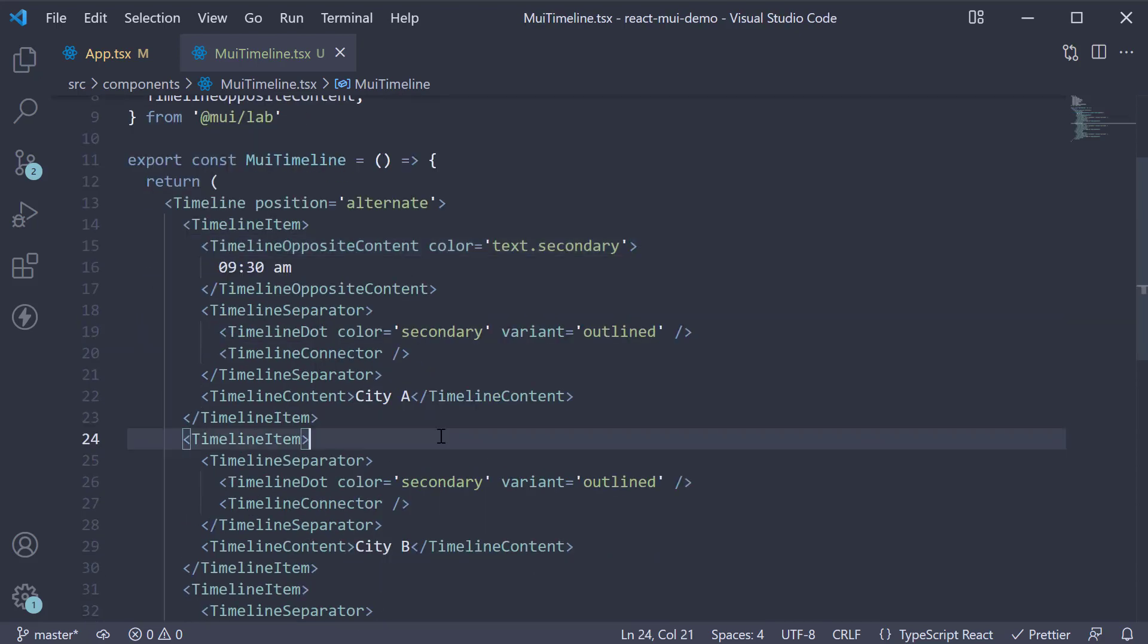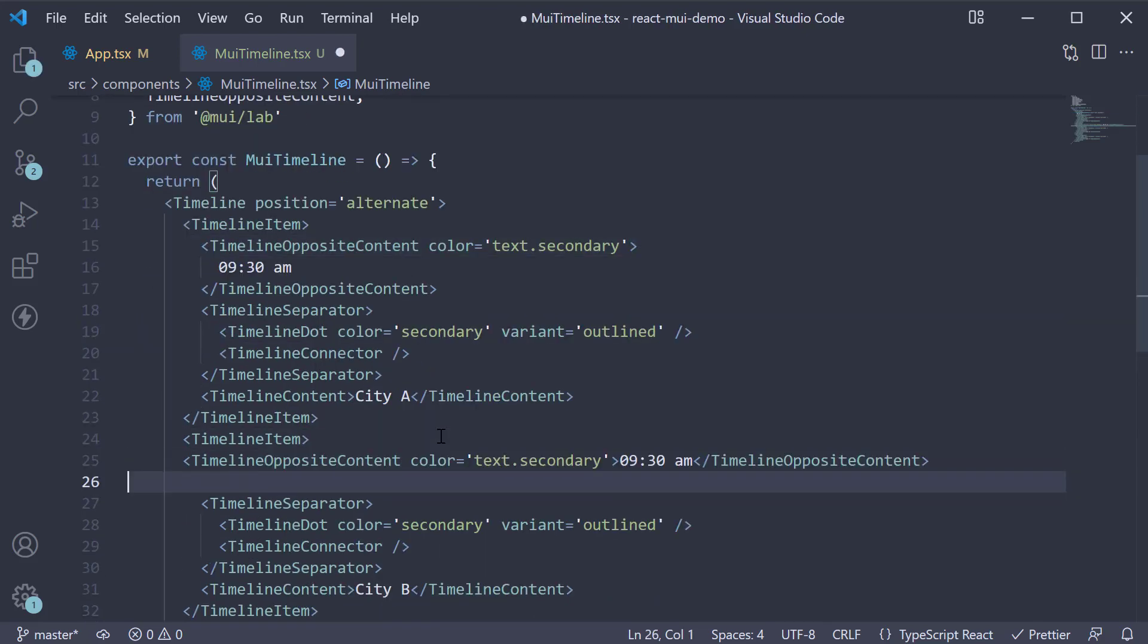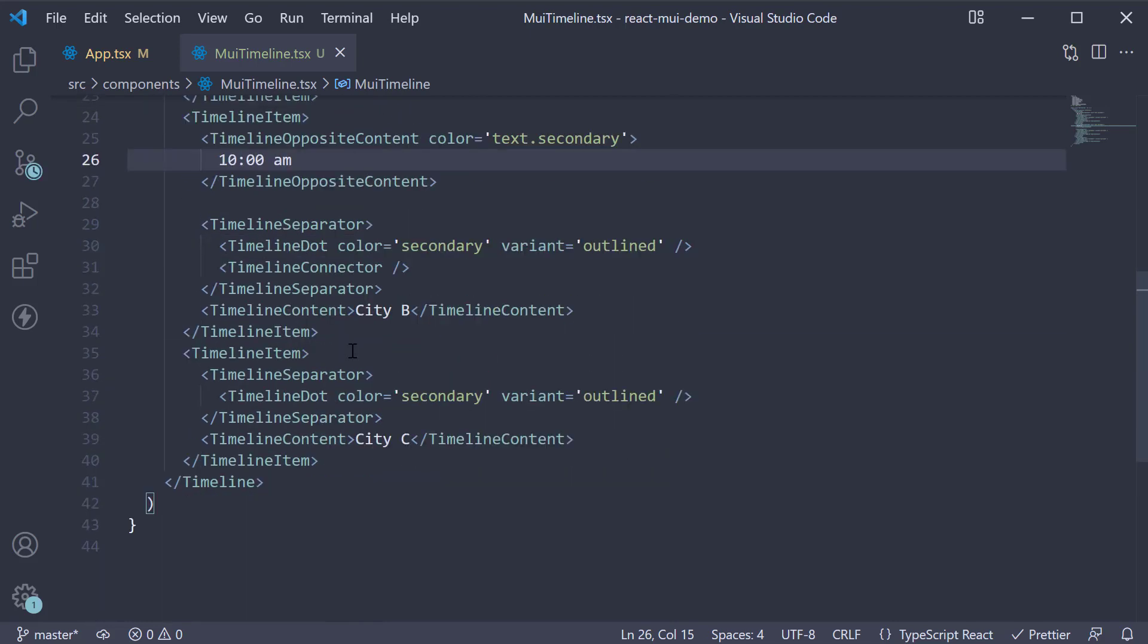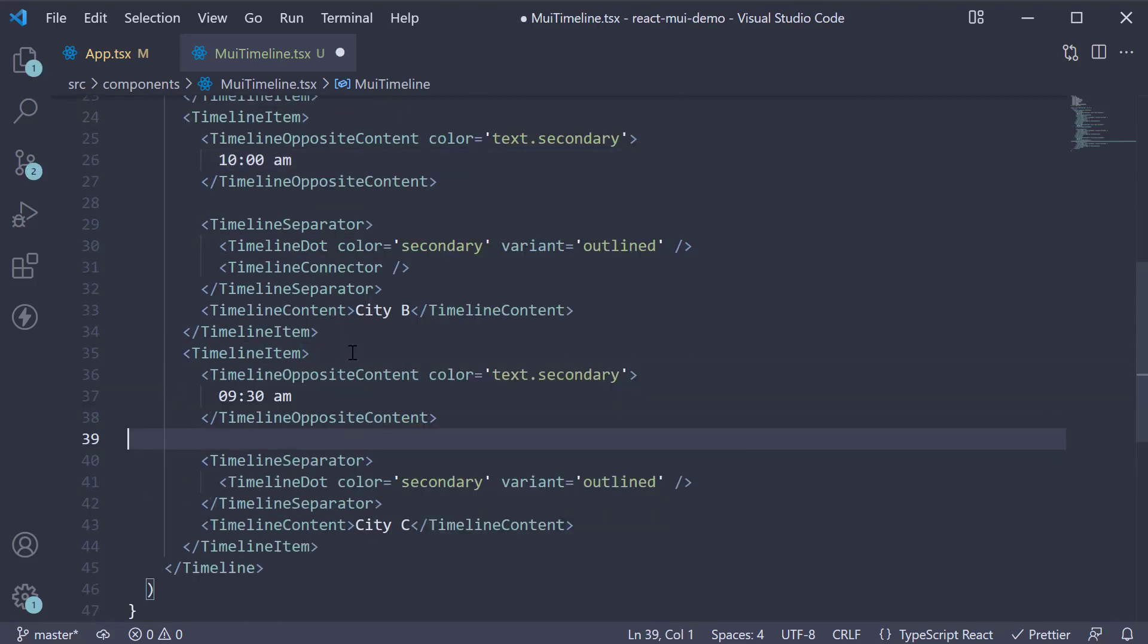Let's add this to the other two items as well, with text 10 AM and 10:30 AM.